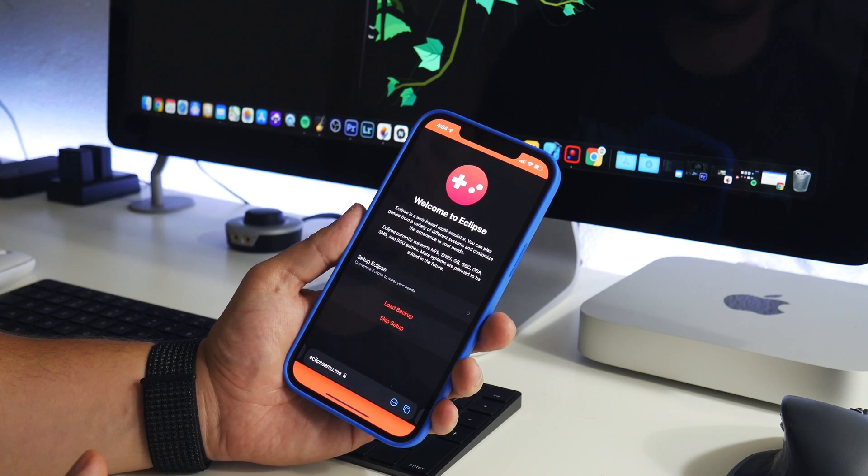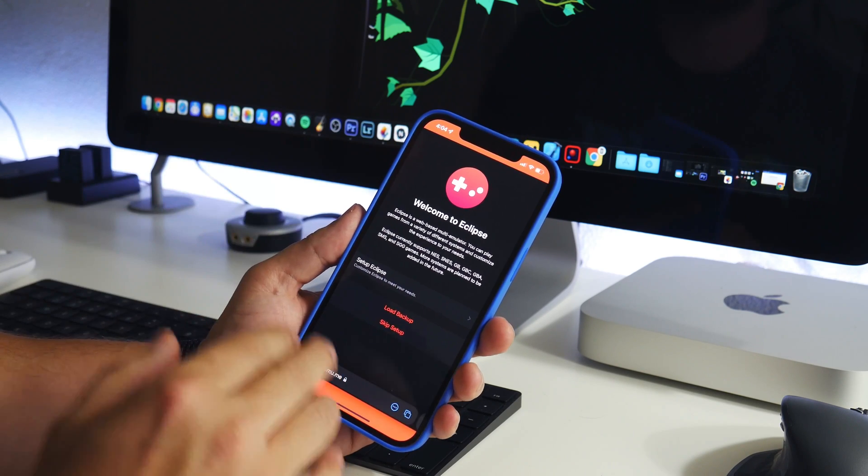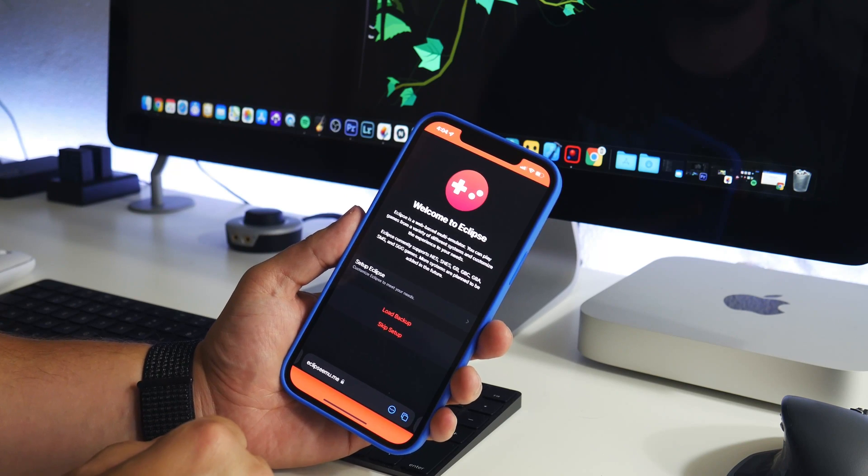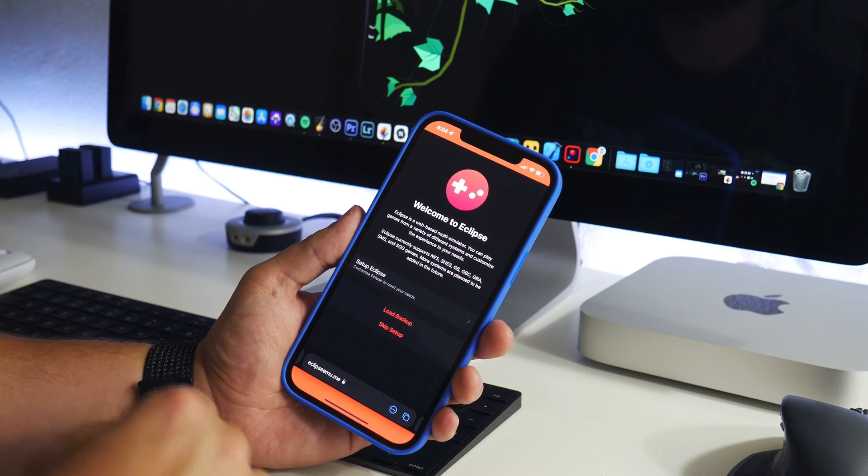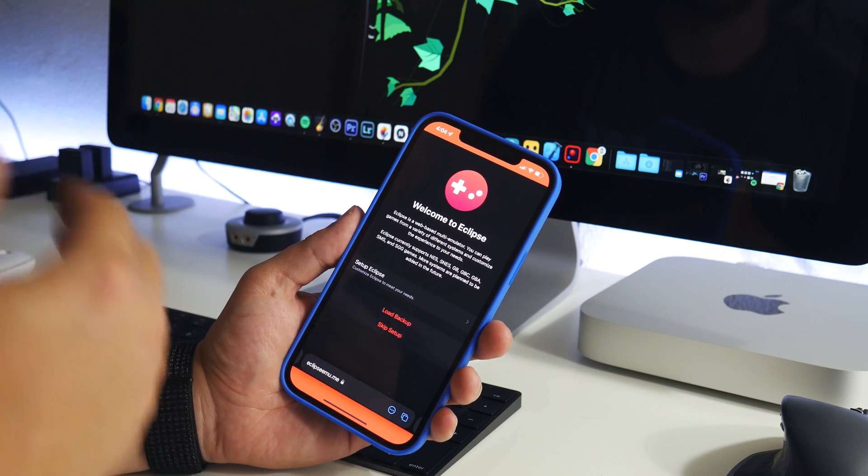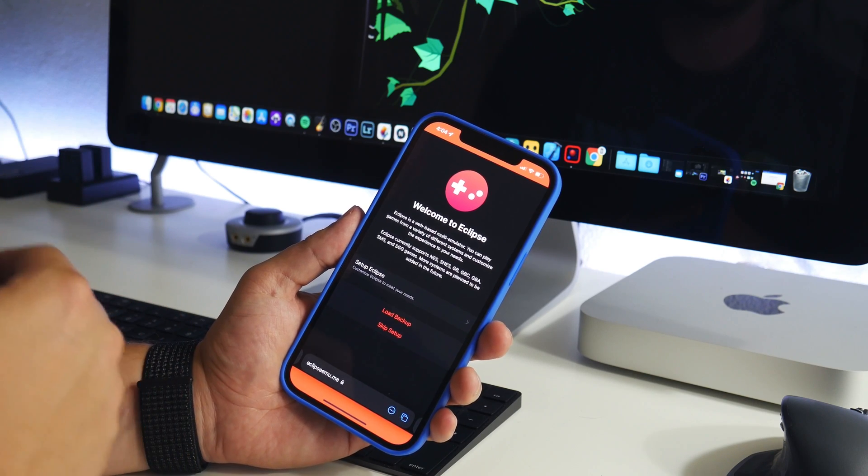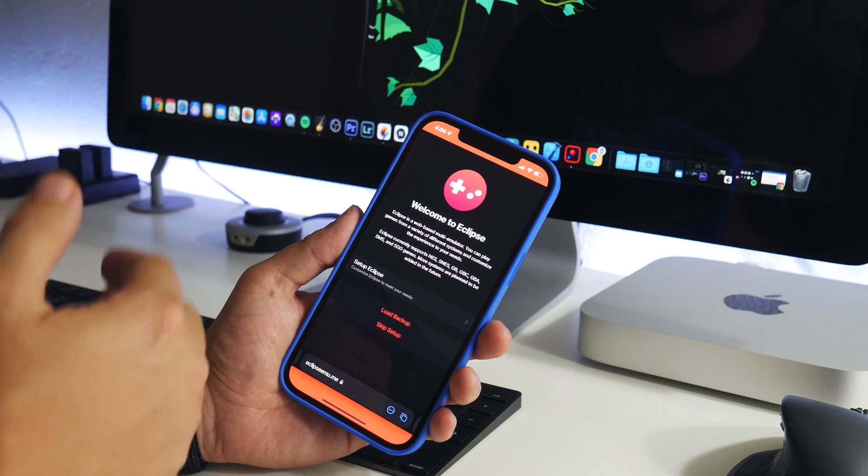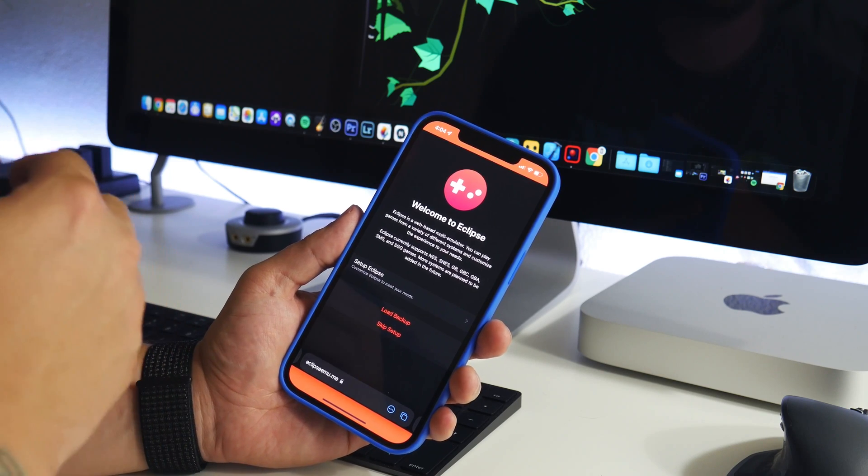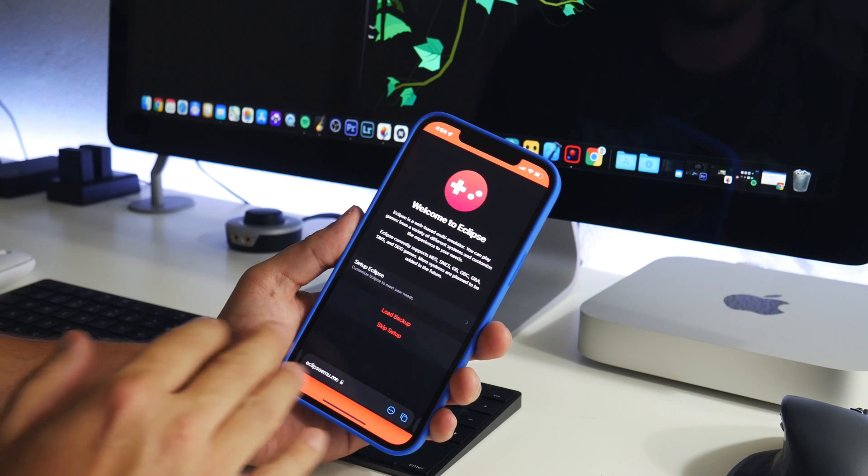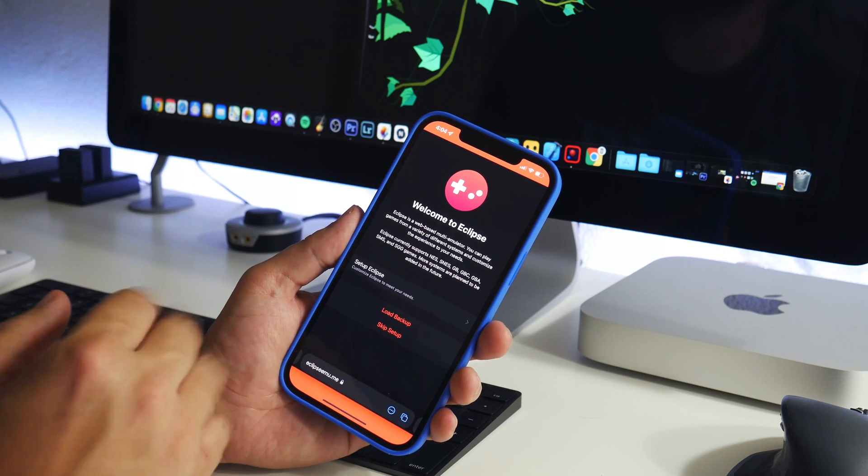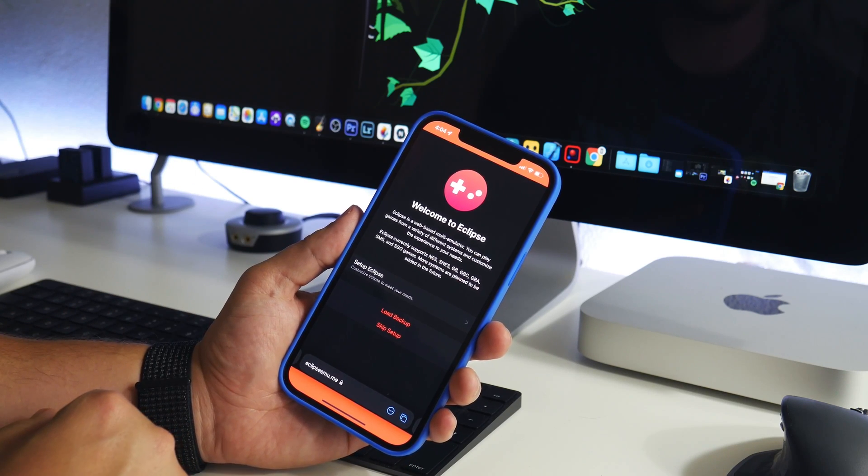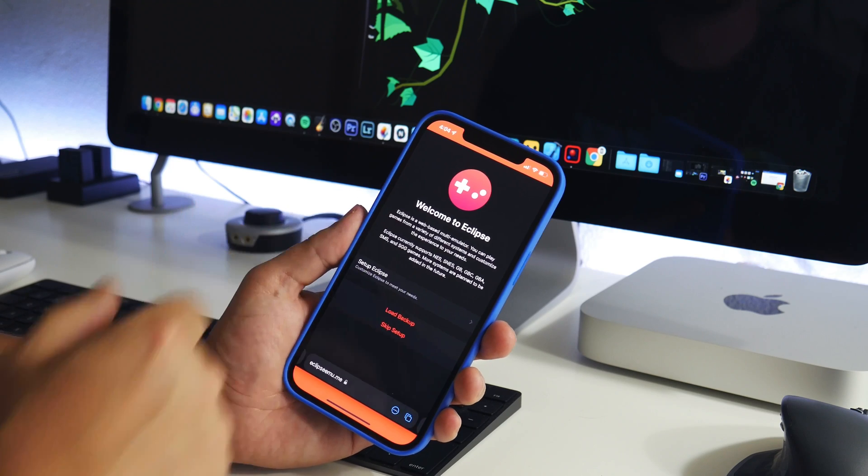What's cool about this is it's not actually an application, meaning you don't have to go to a third-party place to find it. There's no certificate, no revoking, no using Alt Store or any of that. It's just a website and it lets you play some games.